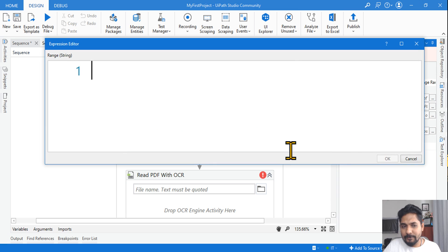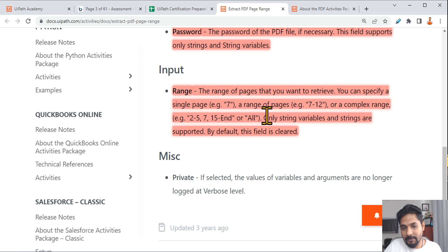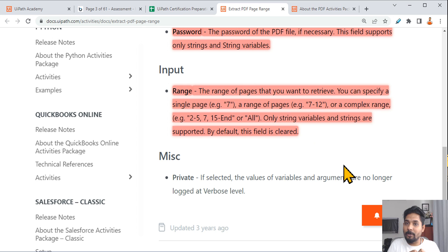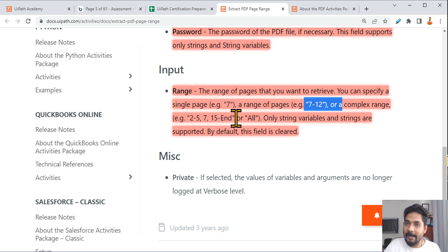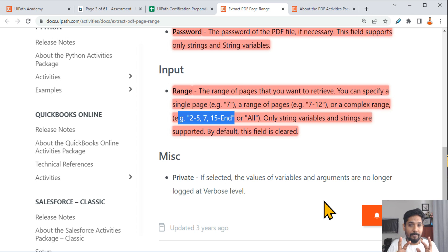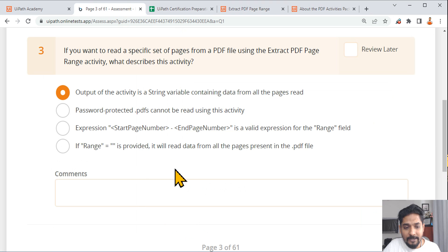The Range field is also in string format, so everything must be written in double quotes. The documentation specifies the formats: to extract a single page, write '7' in double quotes to extract page 7. For a range, write '7-12' in double quotes. For a complex range, write '2-5,7,15-End' in double quotes. To extract everything from the document, you write double quotes with 'All' — not just empty double quotes.